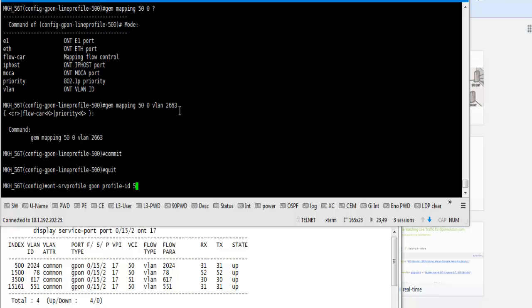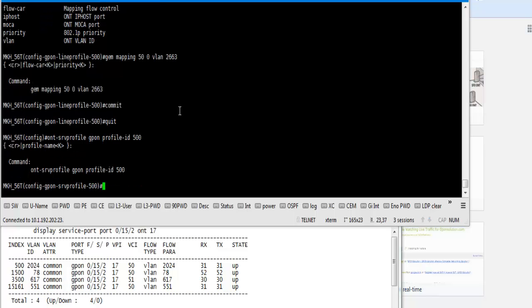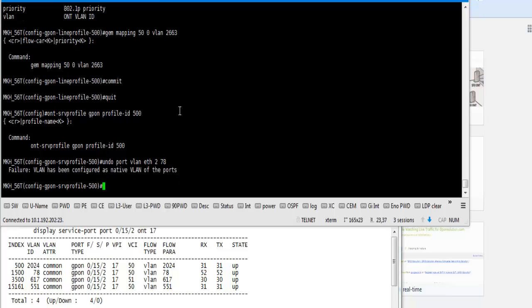Now quit. Now go to service profile, but it is not delete now because our native VLAN is already still 78 running. We change.